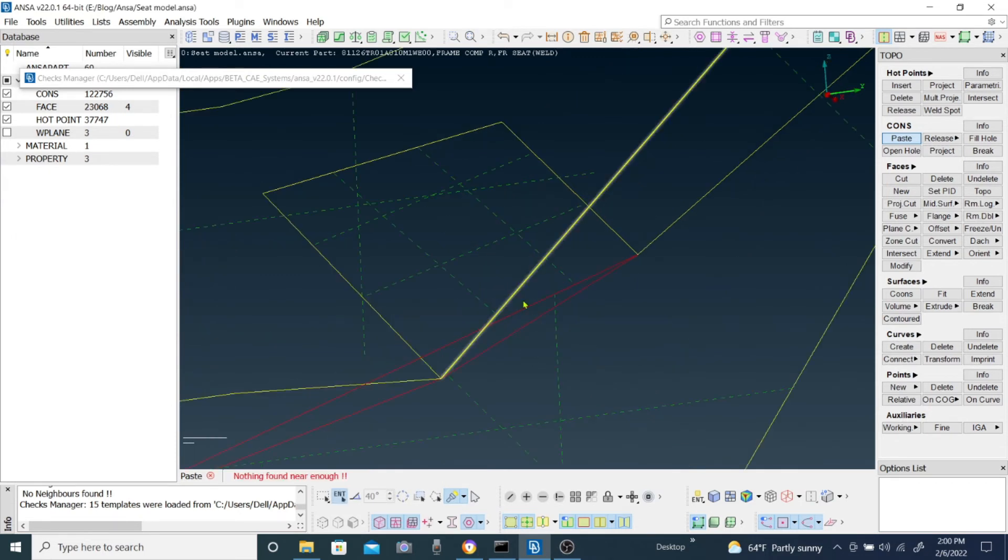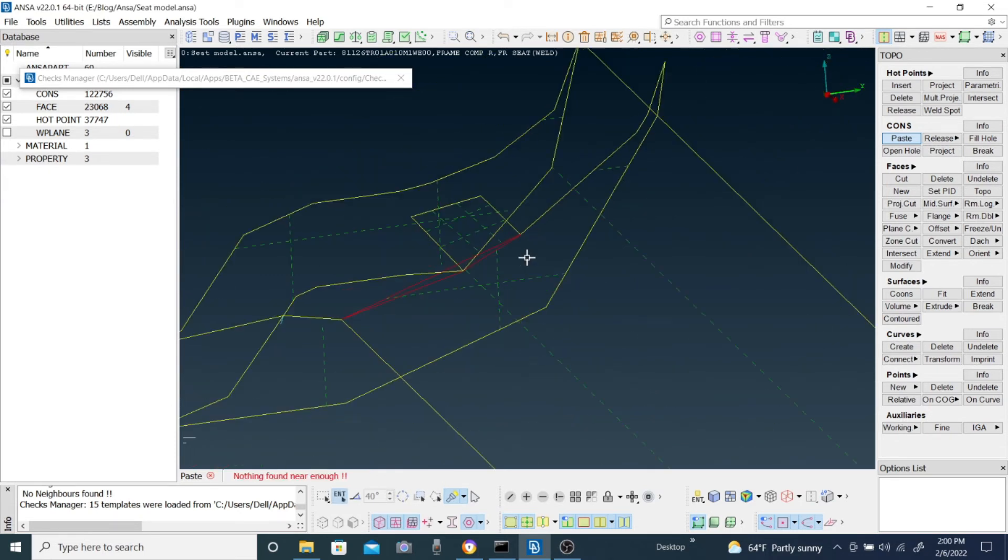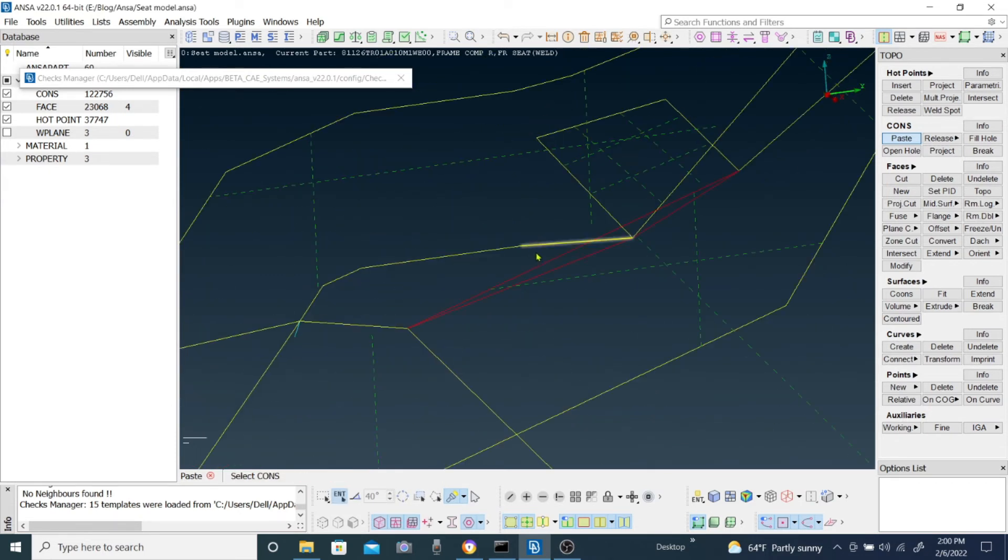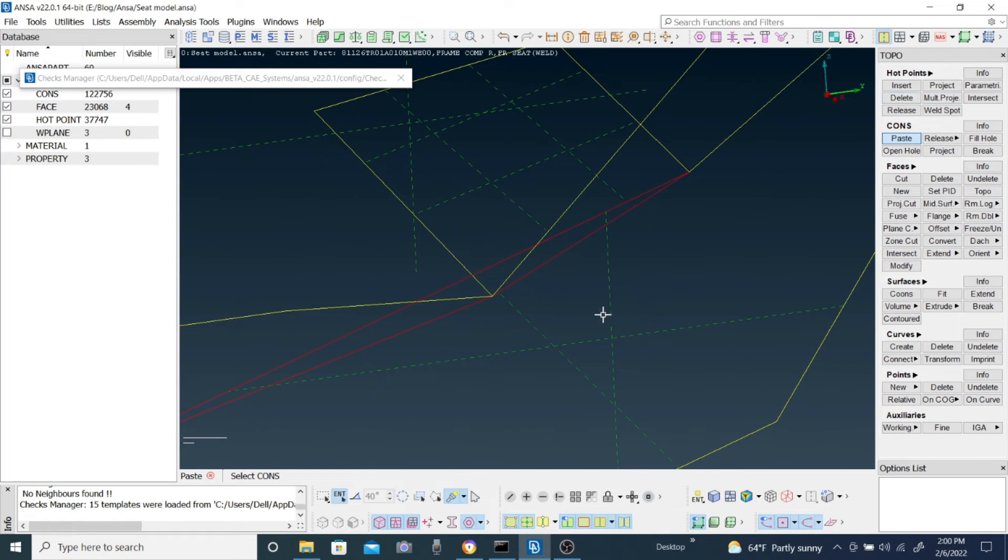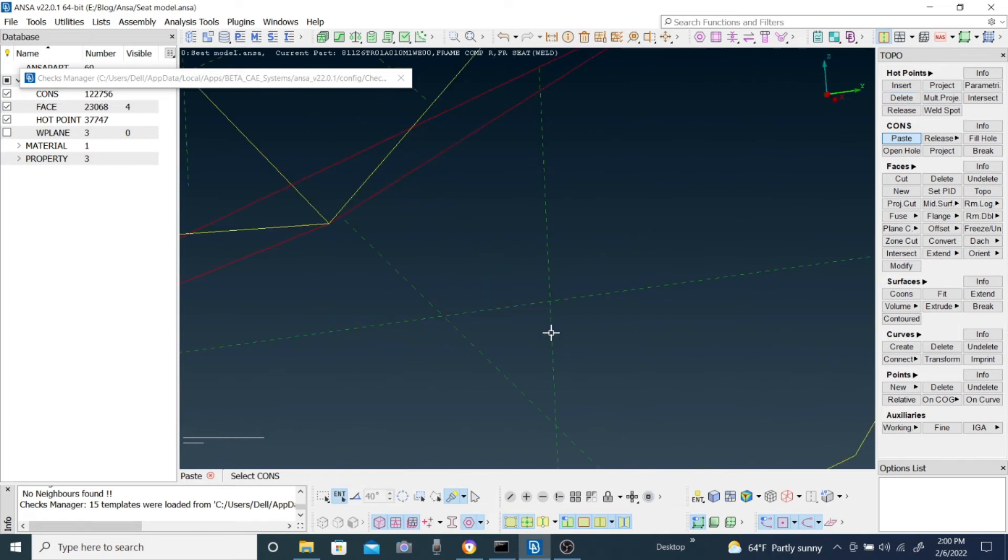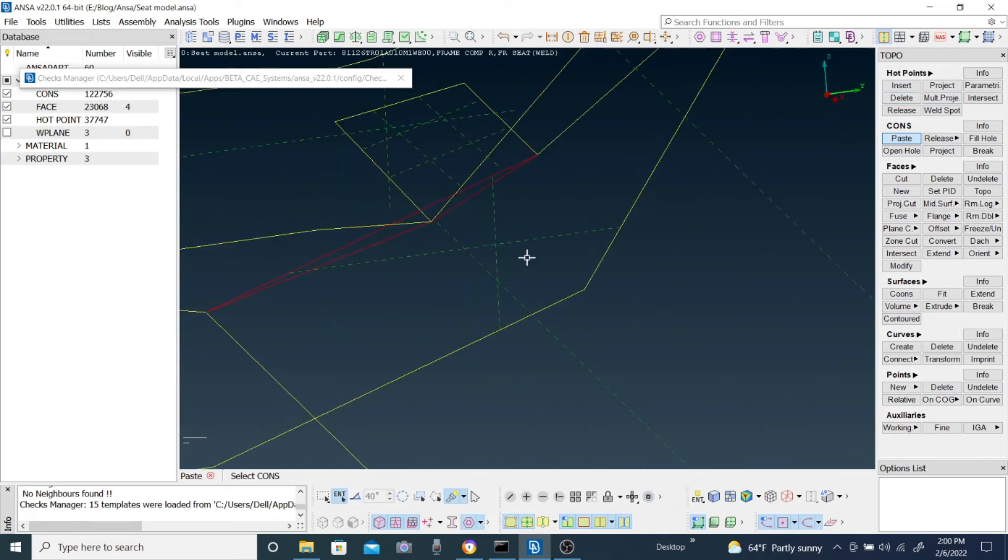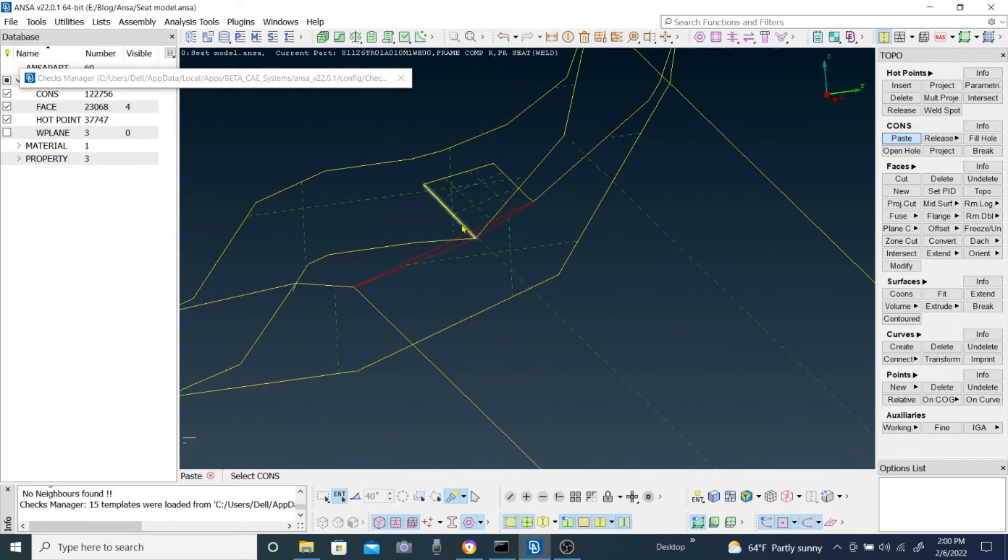You have confirmed it. Now the similar way we are going to do another thing, which is breaking this line because this one is also disconnected. This line is very short and this one is too long.